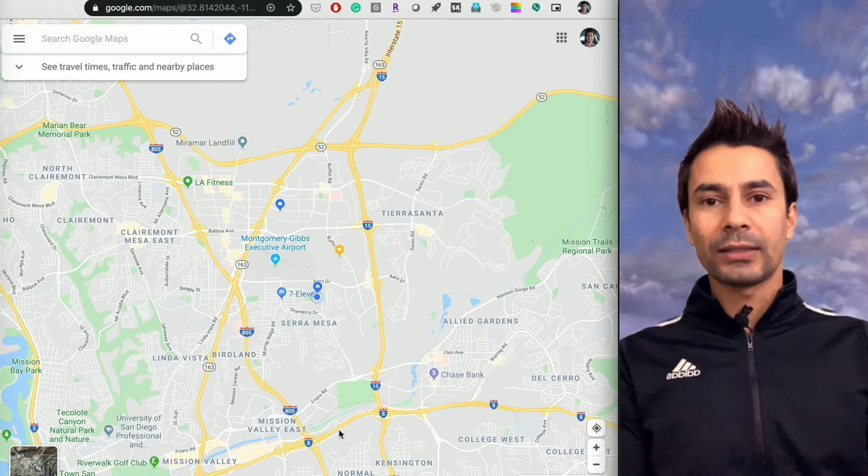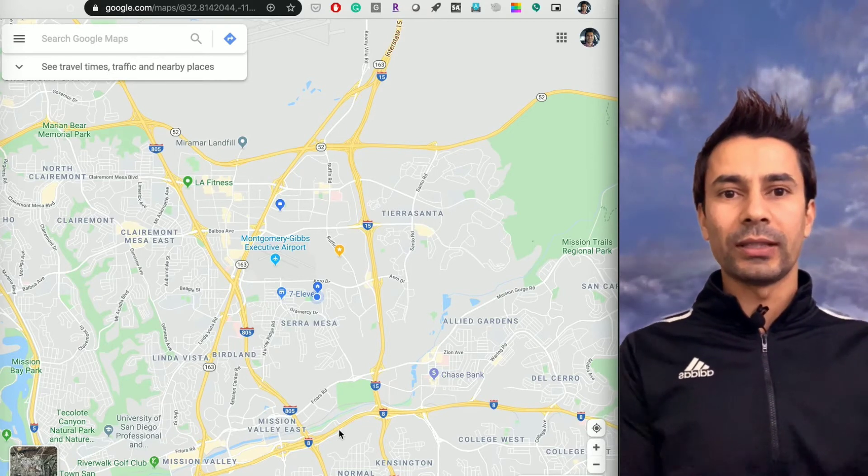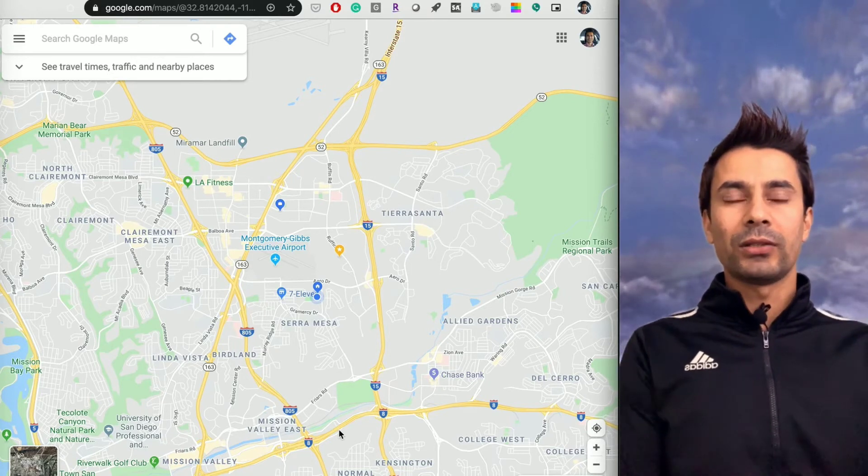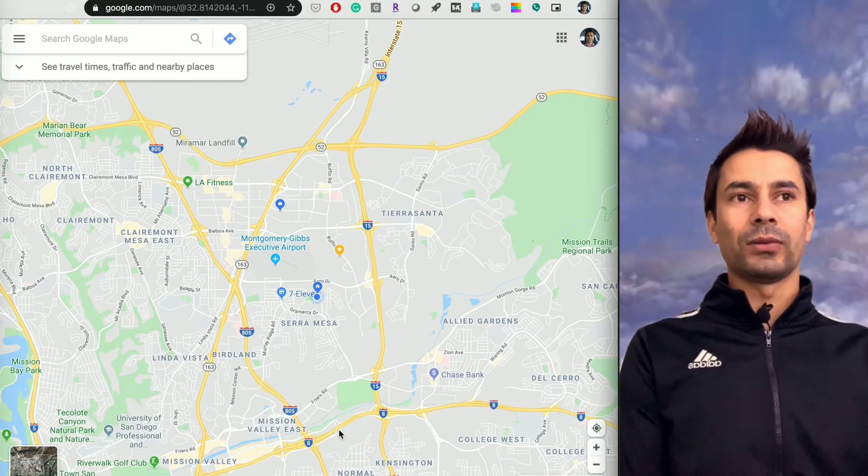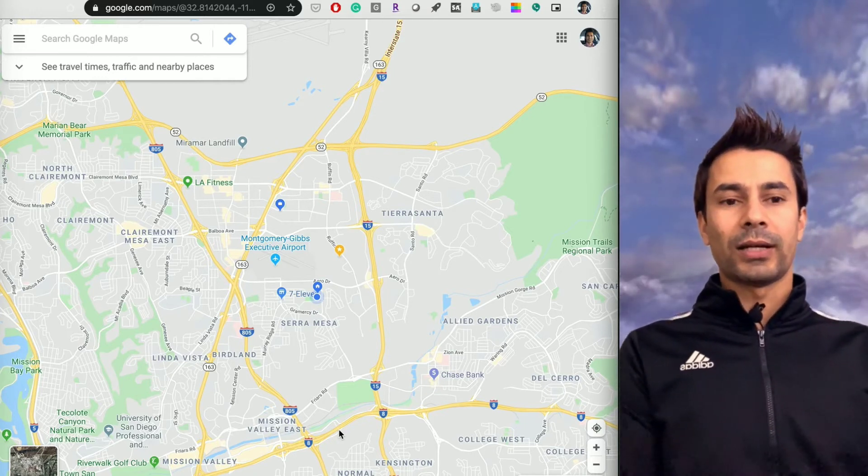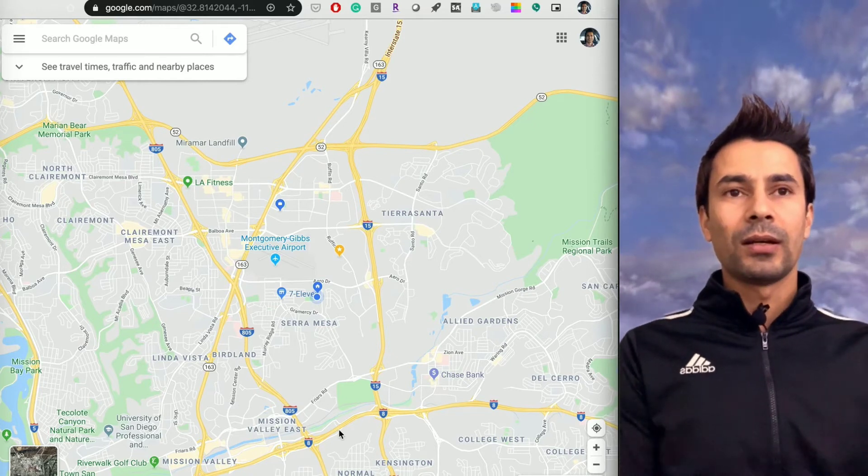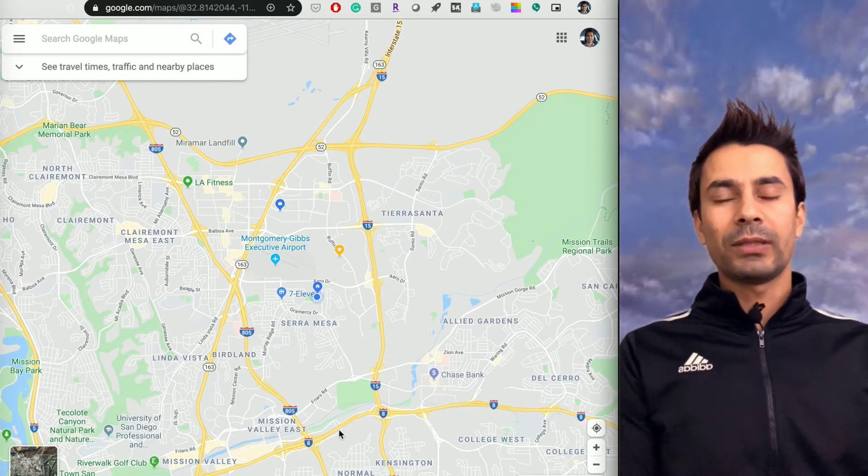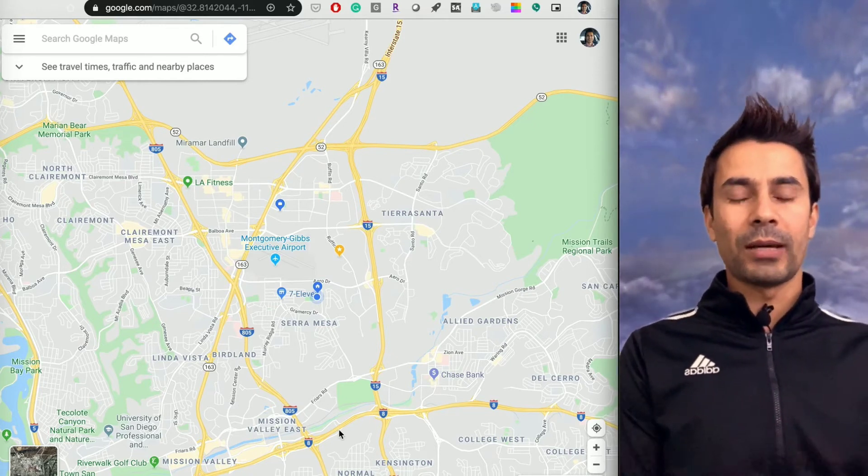That's what I'm going to discuss today: how you can remove that, or even if you want to keep it, how you can see all these past places you've visited in Google Maps.